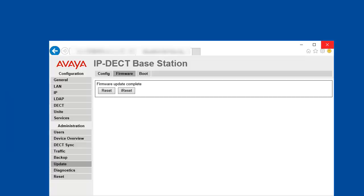Once the firmware update completed, you will be provided with the choice to do an immediate reset or an idle reset. The idle reset may be performed on a system that has traffic. Reset will be executed once there are no active calls. The immediate reset will clear all calls and reset the IPBS. I will select the immediate reset.